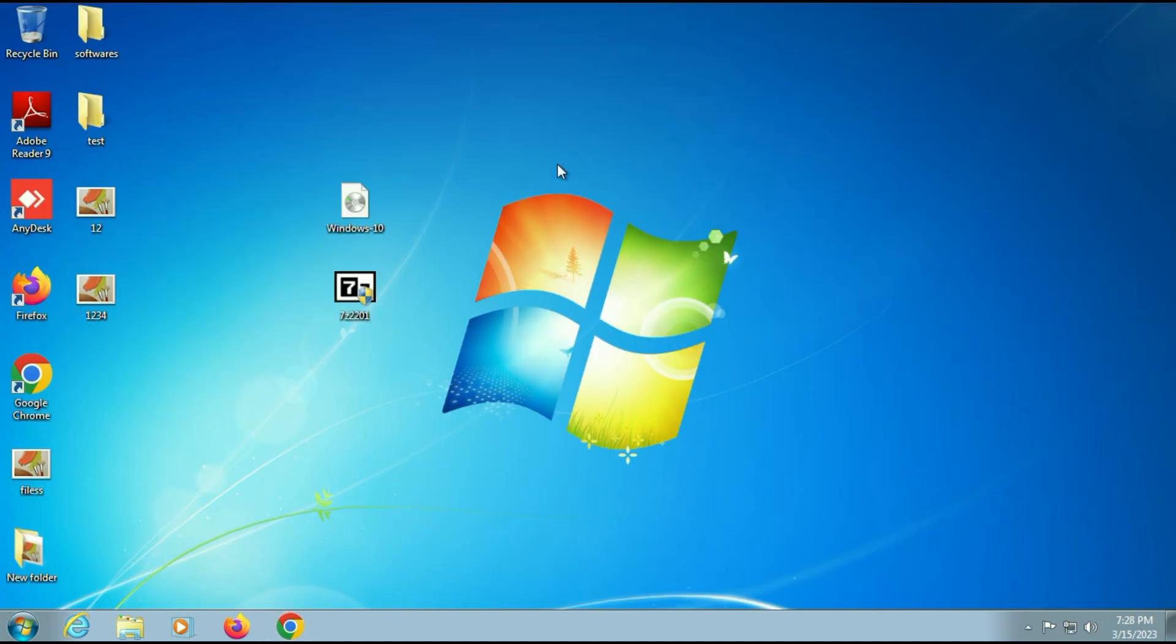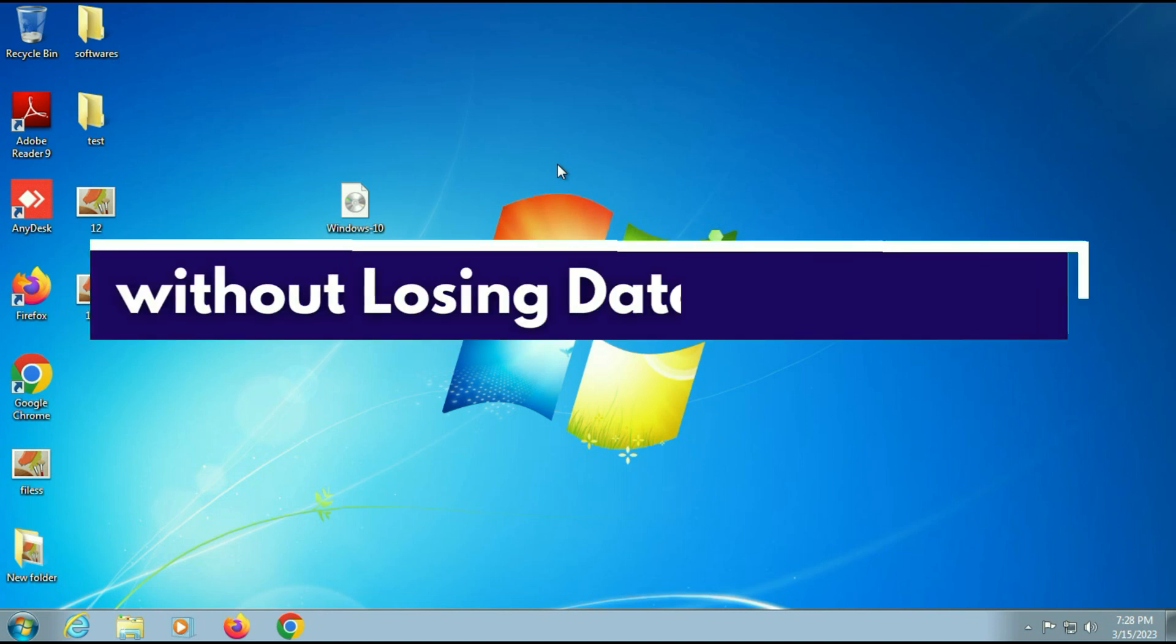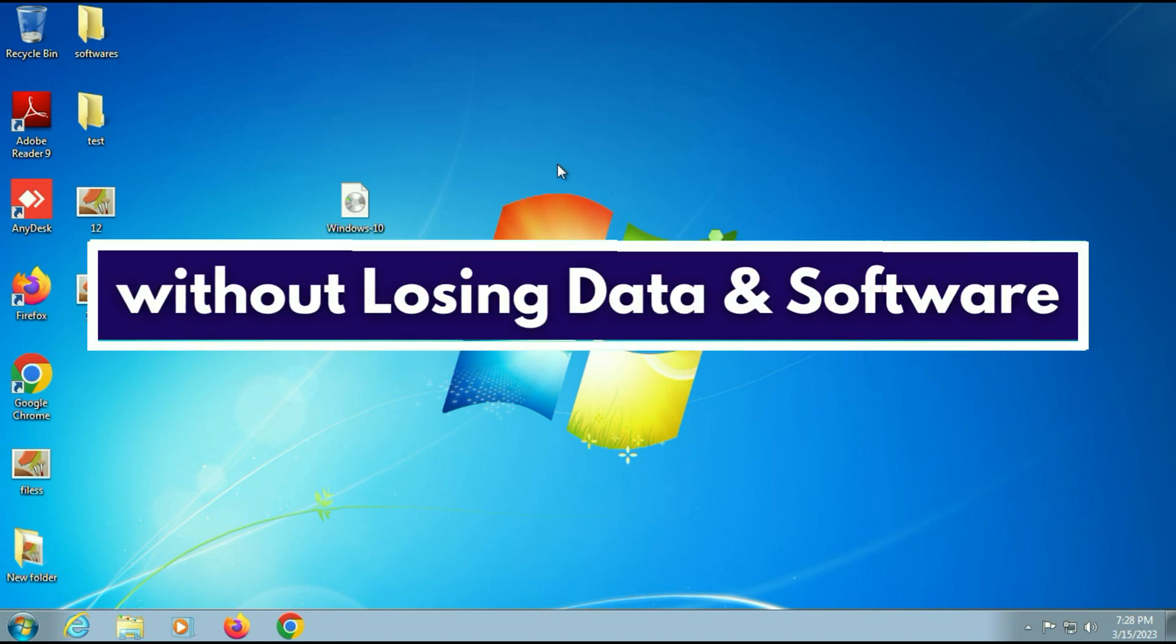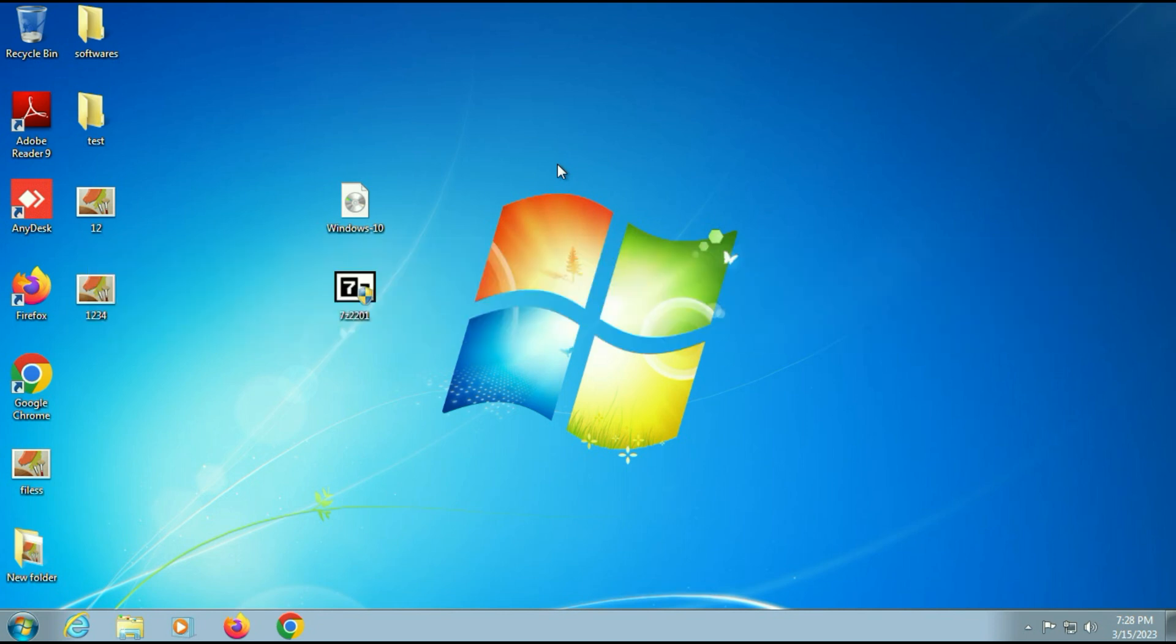Before we start, I will share some important information: in this process there will be no data loss and there will be no software loss.